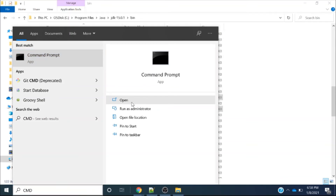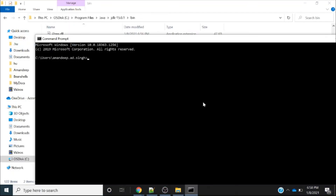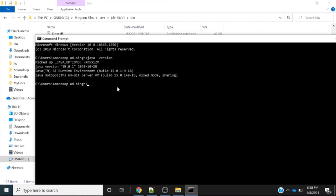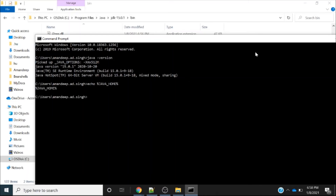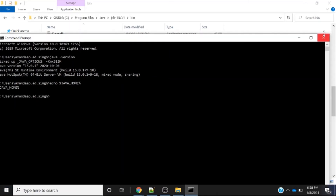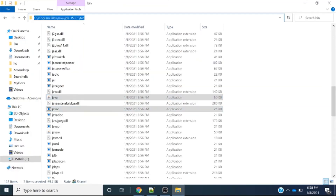Now let's fire the same commands in the command prompt. If I write 'java -version', you can see Java has been installed. However, the path is not set yet — if you write 'echo %JAVA_HOME%', it is still not detecting the path of Java. So now we will set the JAVA_HOME path in our environment variables.